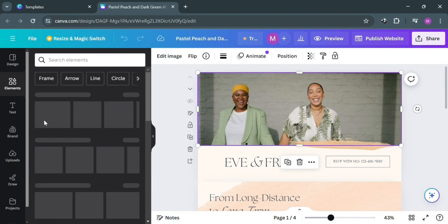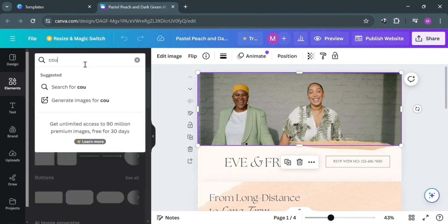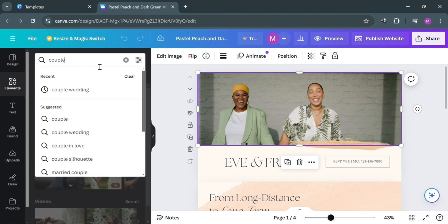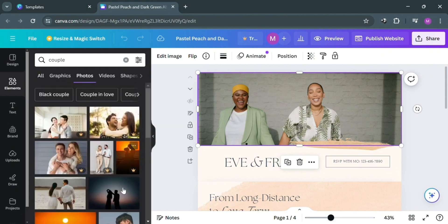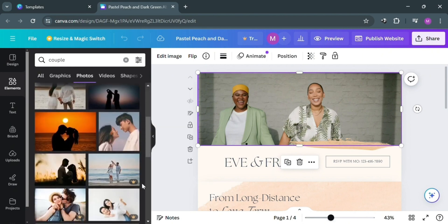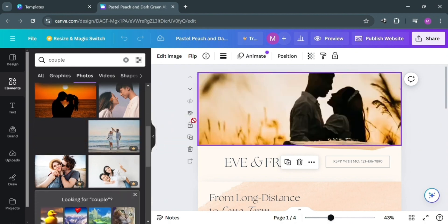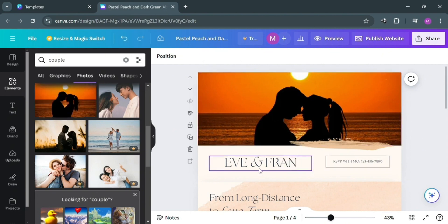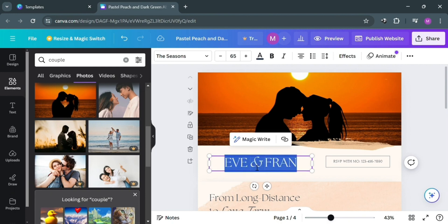By clicking Elements, on the search bar you can simply enter the kind of image or photo you want. For example, I'm going to enter 'couple.' Upon pressing enter, it will show you all of the images you can choose from to replace the existing image. To change it, you can simply drag and drop the chosen image. As you can see, we've now successfully changed the image.